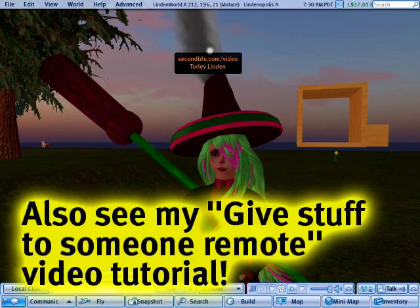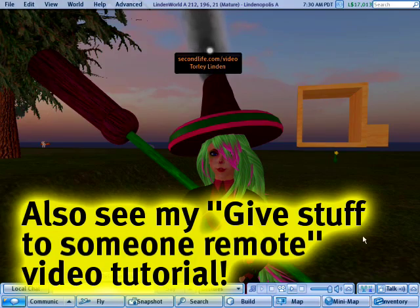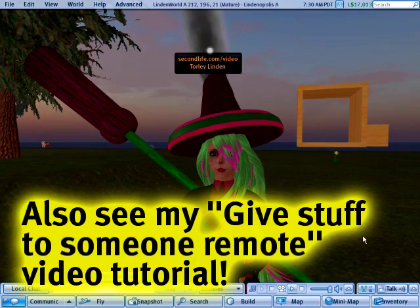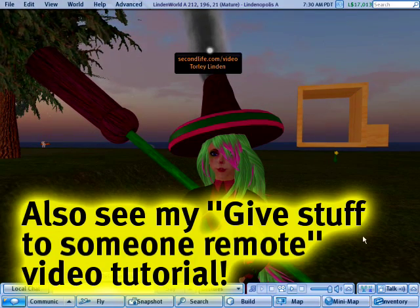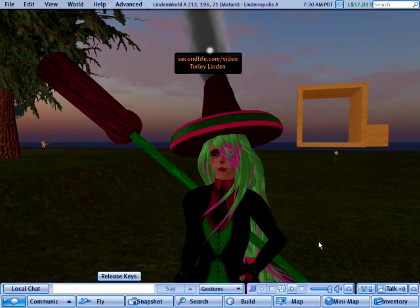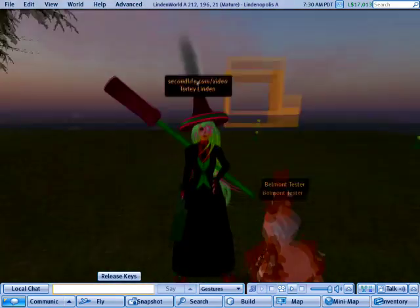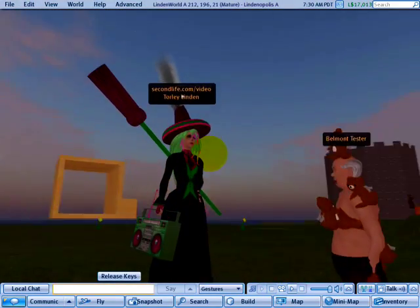In another video tutorial, I showed you how to give an object an item if someone is far away — not in the so-called immediate vicinity. But you can also give stuff if they are nearby.